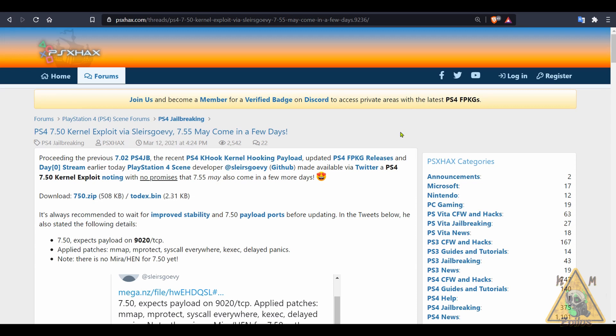I'm sure we'll see the host menus start to get updated and the payloads and all that stuff and then 750 will be able to be used.